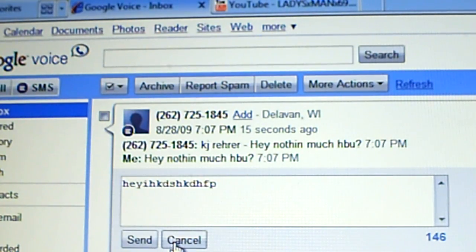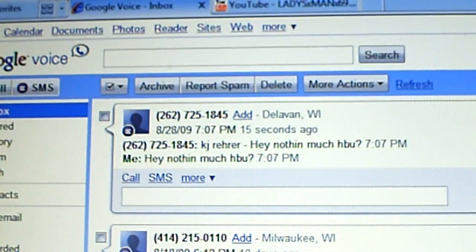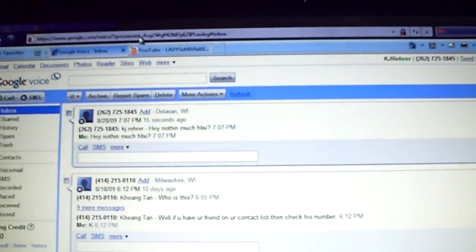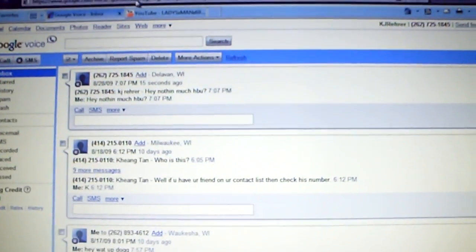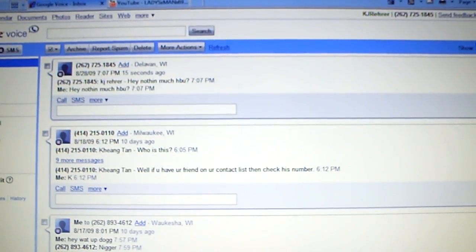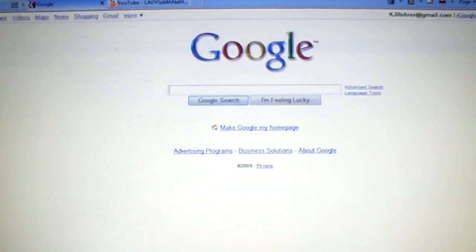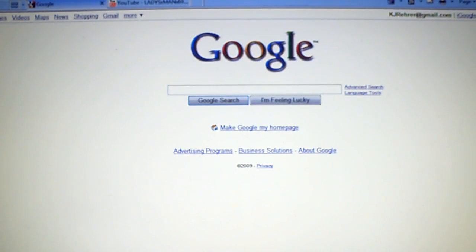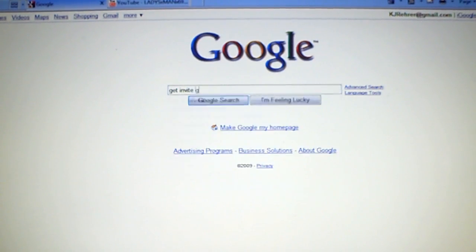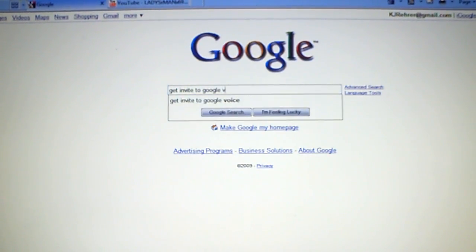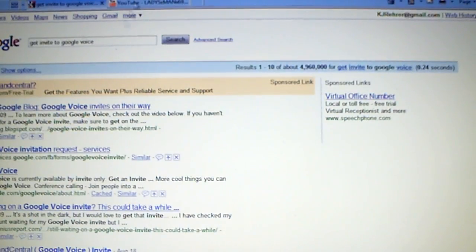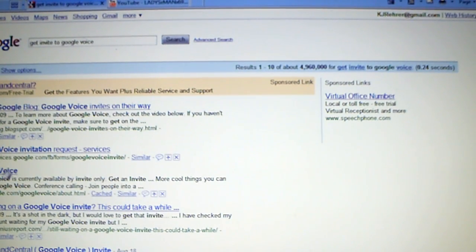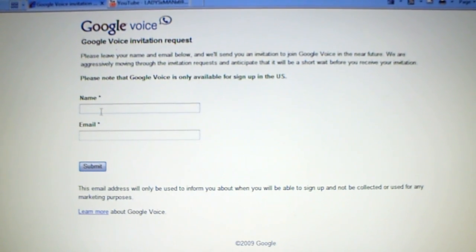Now, the way to get this is you have to be invited by Google so I can't invite you. But it's really easy. All you have to do is just go into Google and type in get invite to Google Voice. And then, let's go right here.